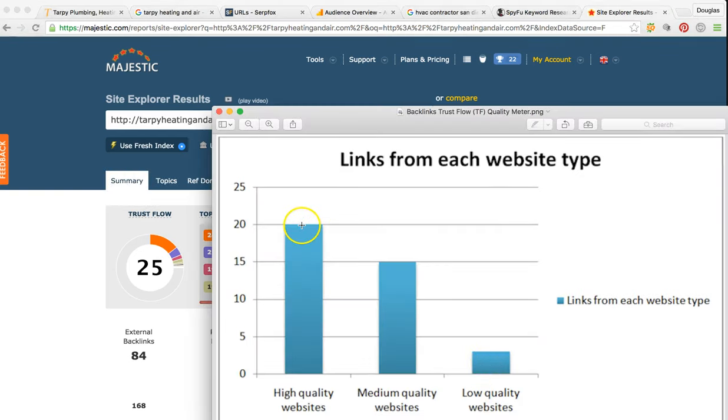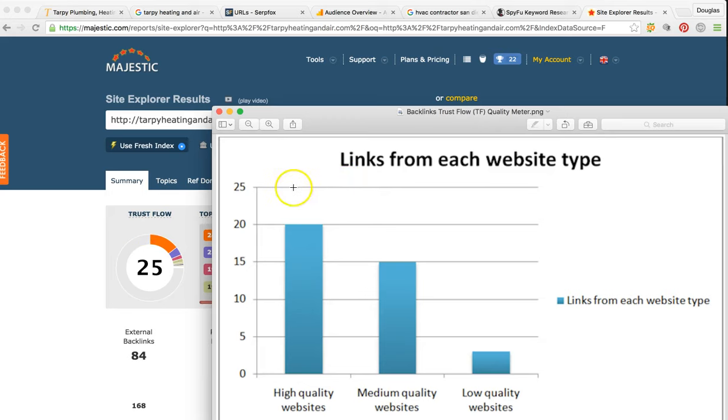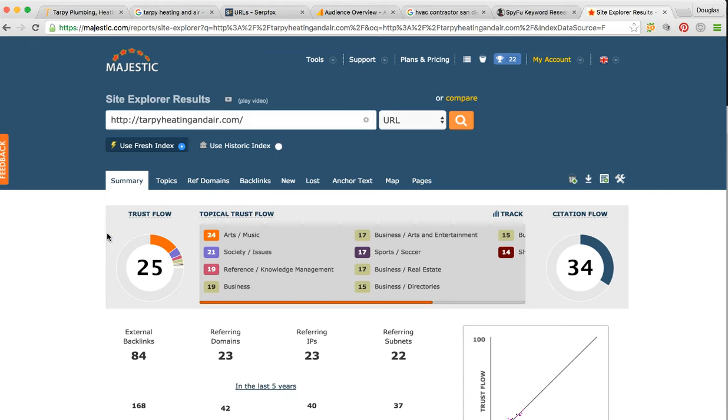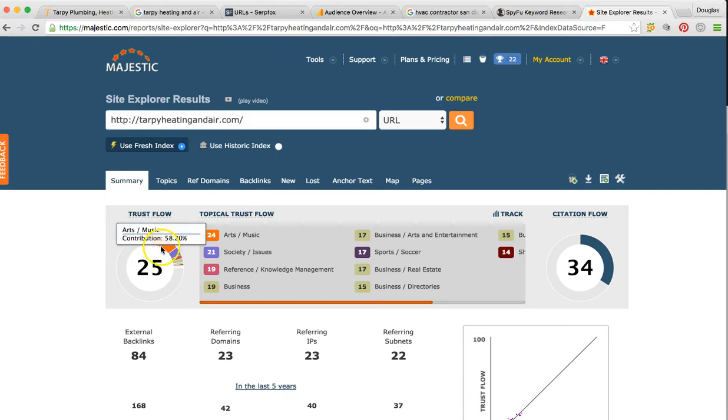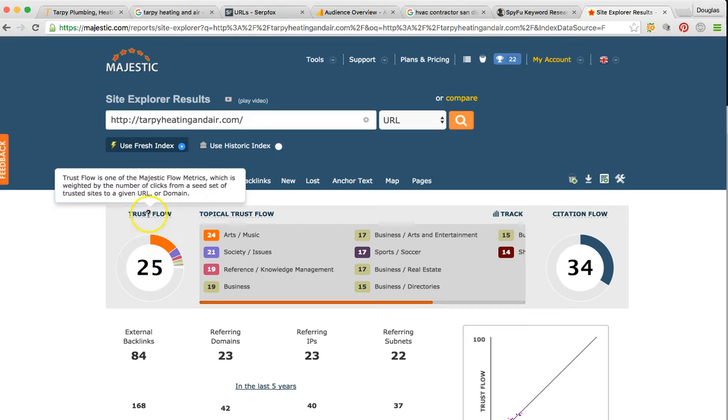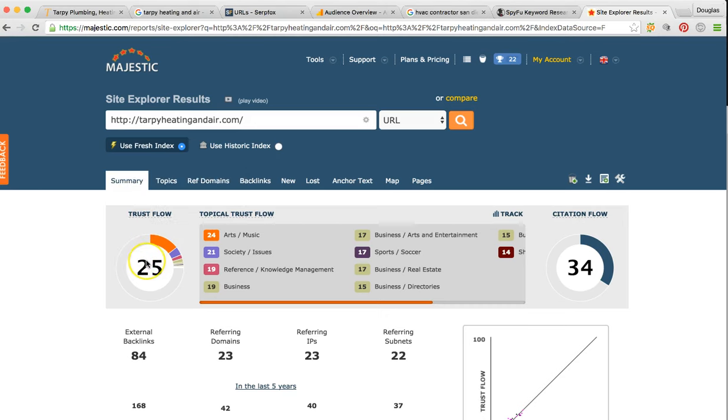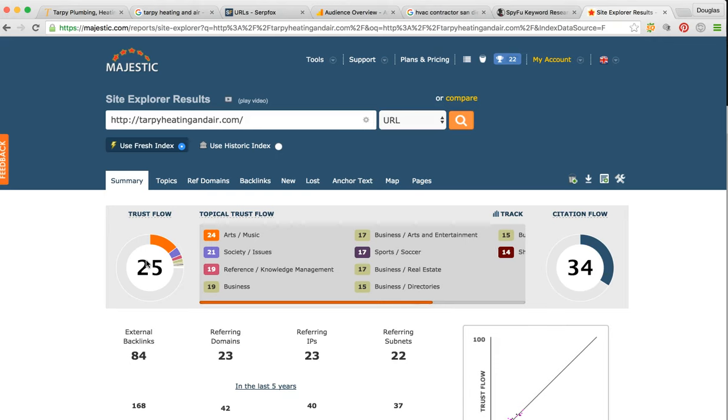We actually have you at the best quality for ranking local services in a city. You're maxed out at 25—of course, this can grow a lot higher, but we have pointed a lot of influential domains to your site to give you this quality.